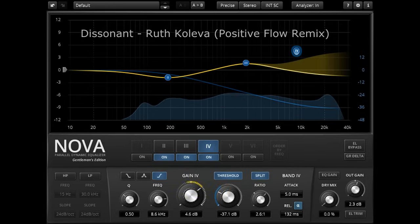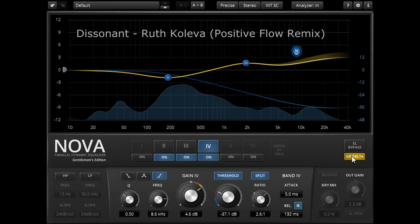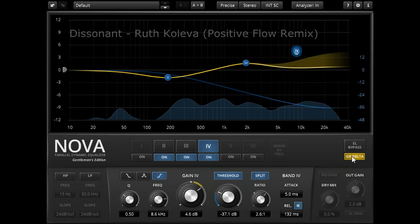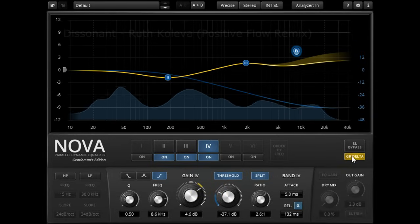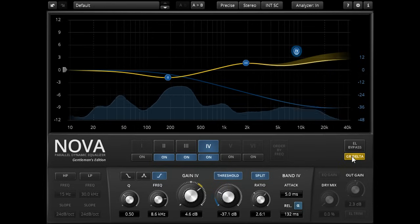Again we can enable the GR Delta option to listen to just the dynamic changes, and it's easy to hear that this time only the high frequencies are being compressed.